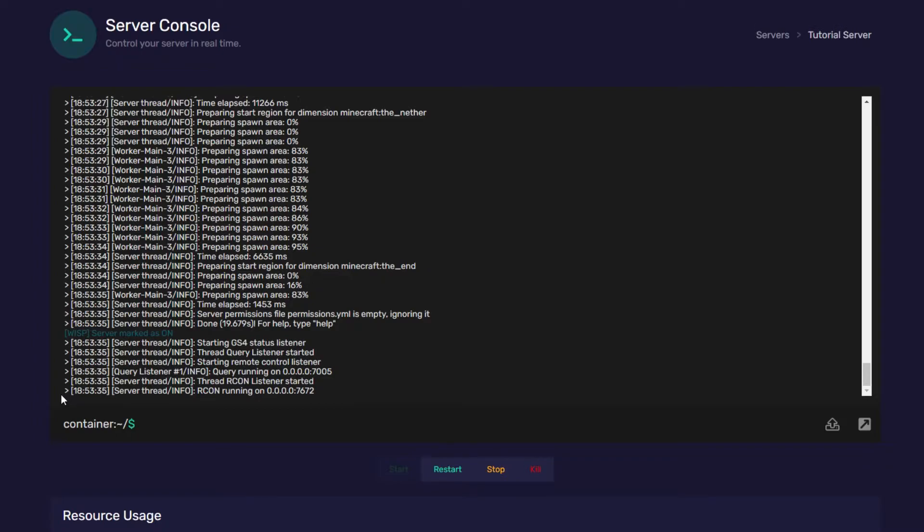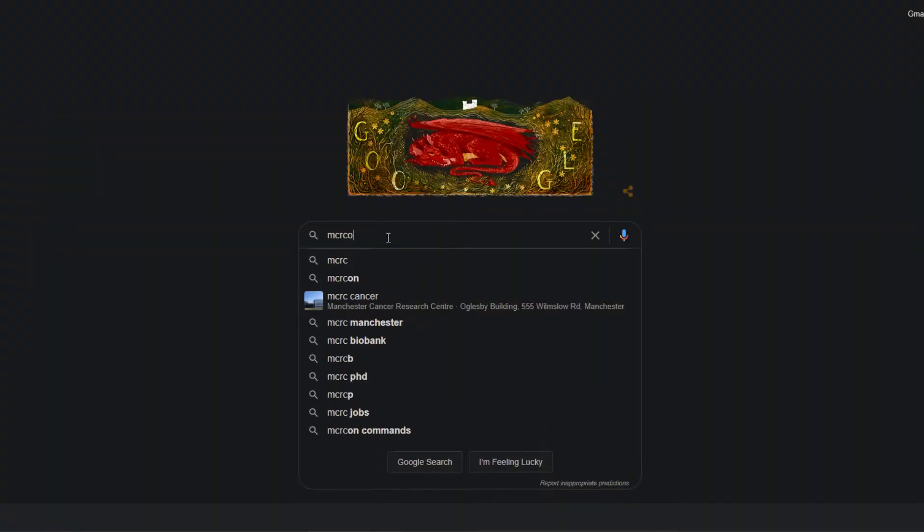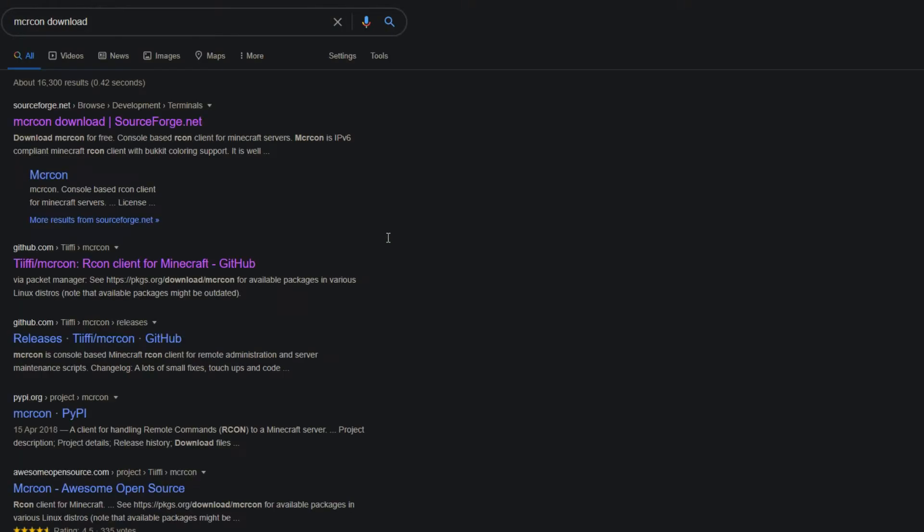So now to actually get onto the remote console we need to download something called mcrcon. To do this head to Google, type in mcrcon download and then you want to download the one from sourceforge.net.